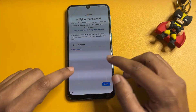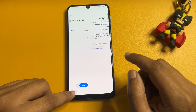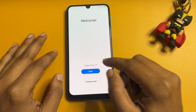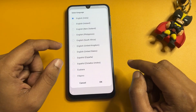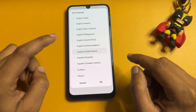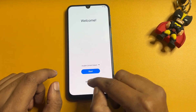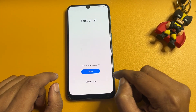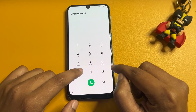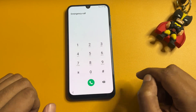First, reach the starting page. You will need to make some changes here. Change the language from English India to English US, then tap OK. Now you will see the Emergency Call option — tap on it and dial *#0*#.